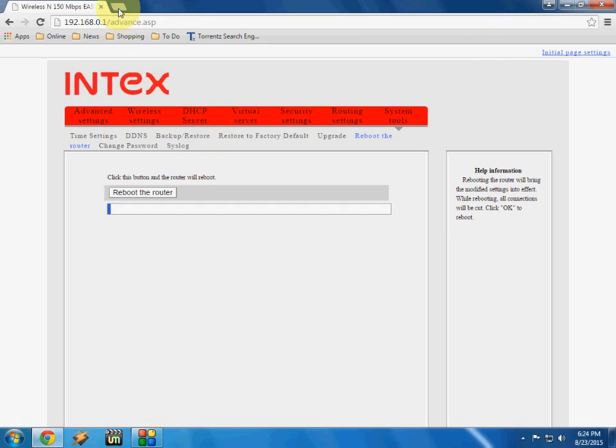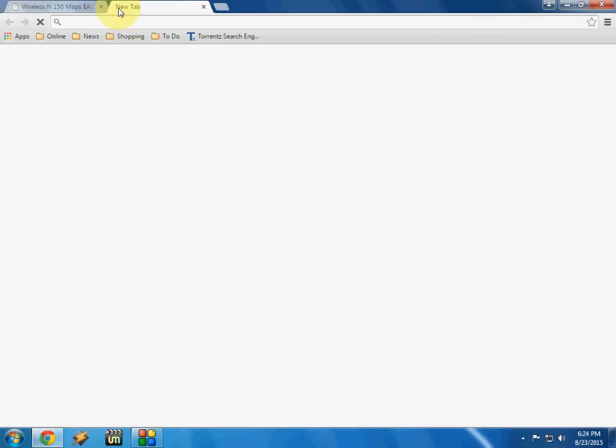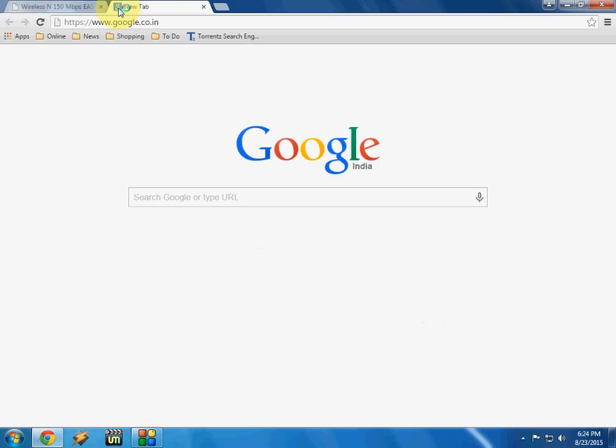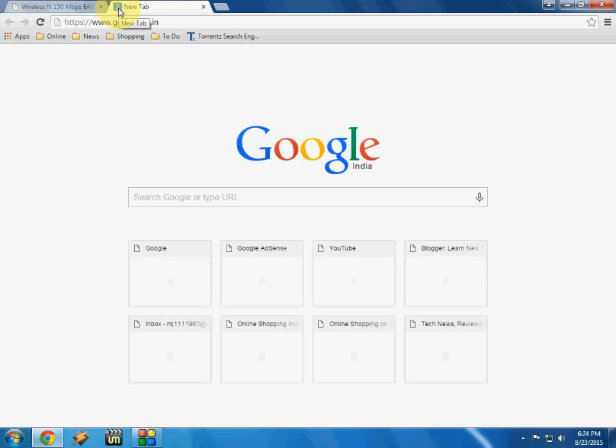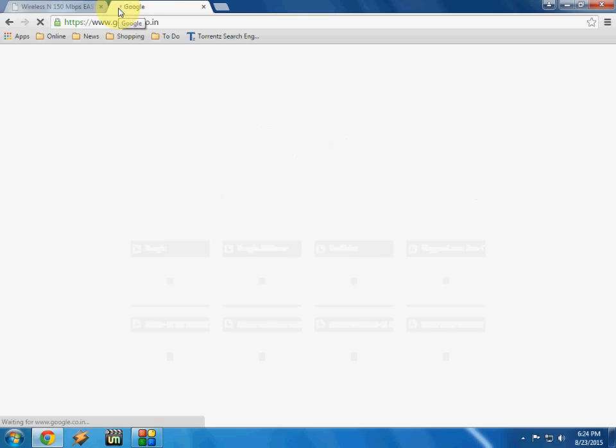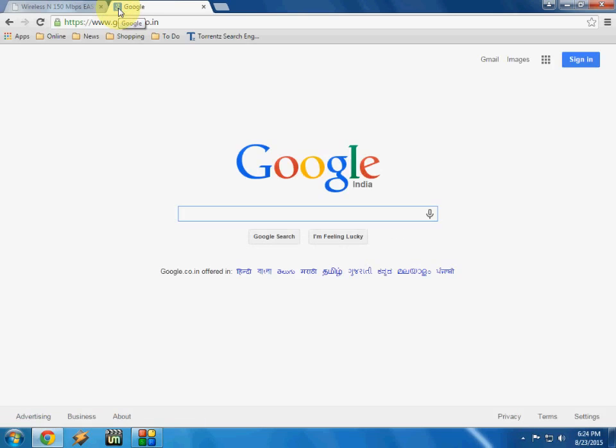And after this, just go to your browser and try to open a page. So it's open now, it's configured fully like WAN and Wi-Fi.